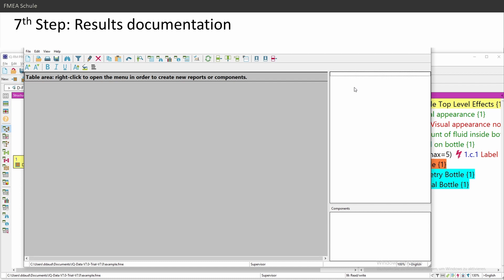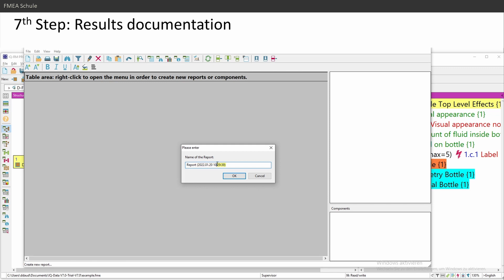Let's do it like that. I will create a new report, right mouse click, create new report, can give a name.